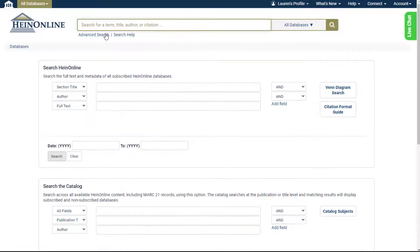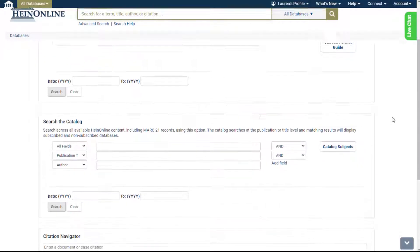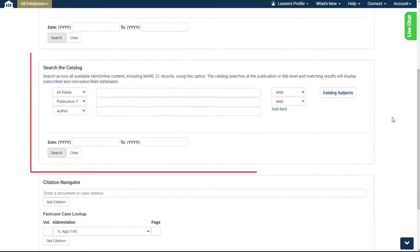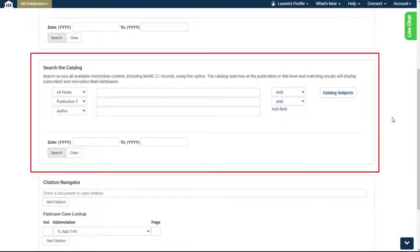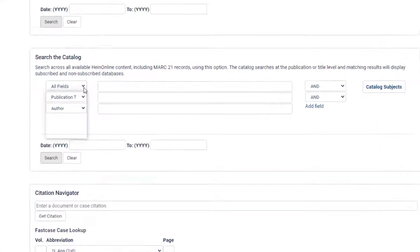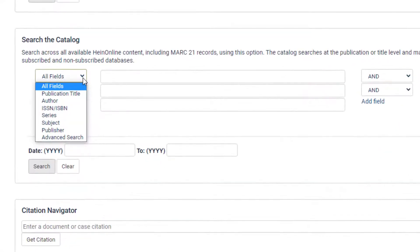The search the catalog option allows users to perform an advanced catalog search. It provides additional search fields such as publication title, author, ISSN or ISBN, series, subject, or publisher.